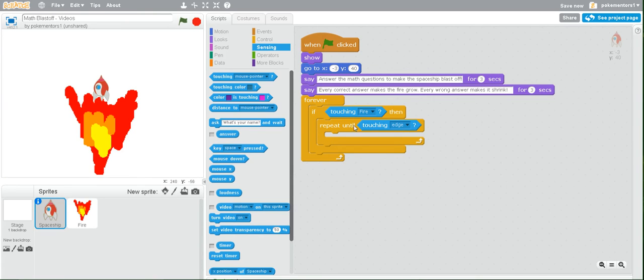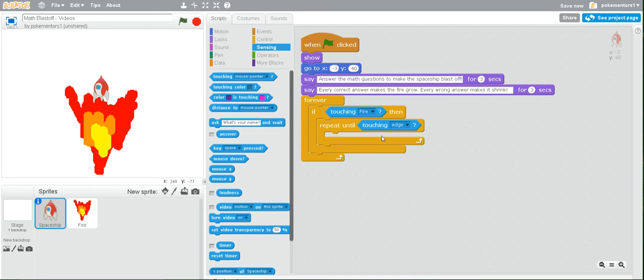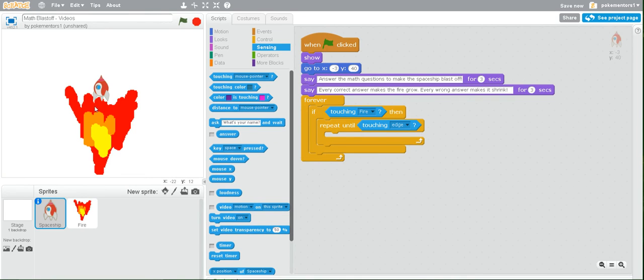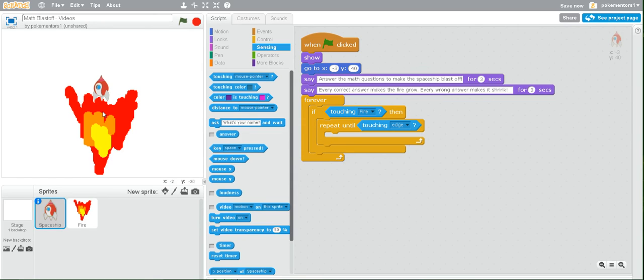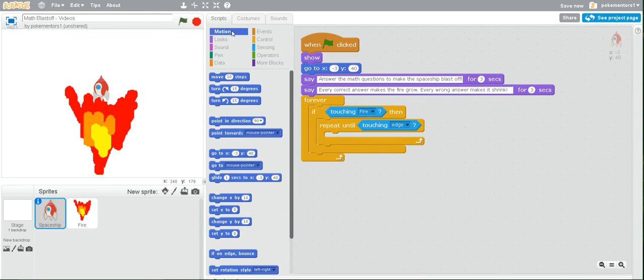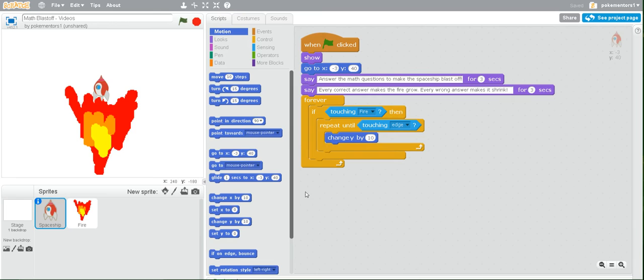Now, when we're in here, we want to change the y value by a certain amount so our spaceship moves up. Since the stage in Scratch uses the coordinate plane where 0, 0 is in the center, and the vertical axis is the y axis, the horizontal axis is the x axis, for us to move up, we want to change y by a positive number. So let's go to motion and grab the block that says change y by 10. Place it inside the repeat until block.